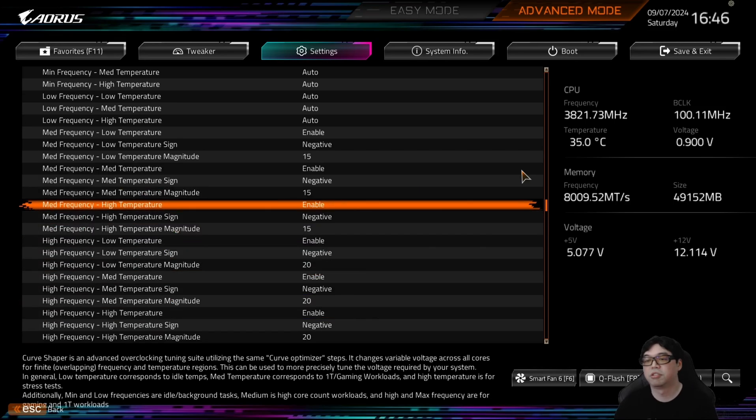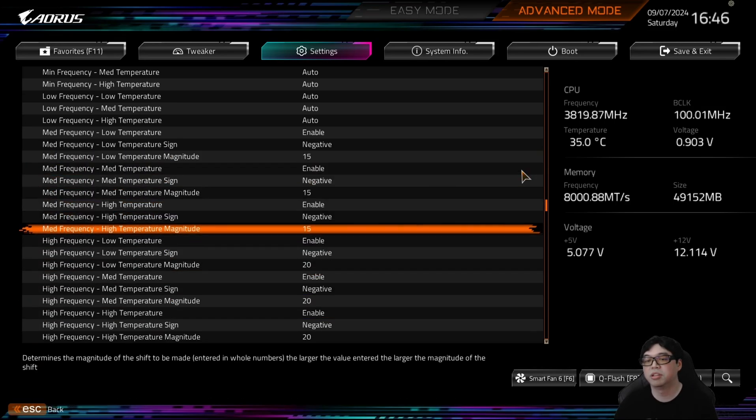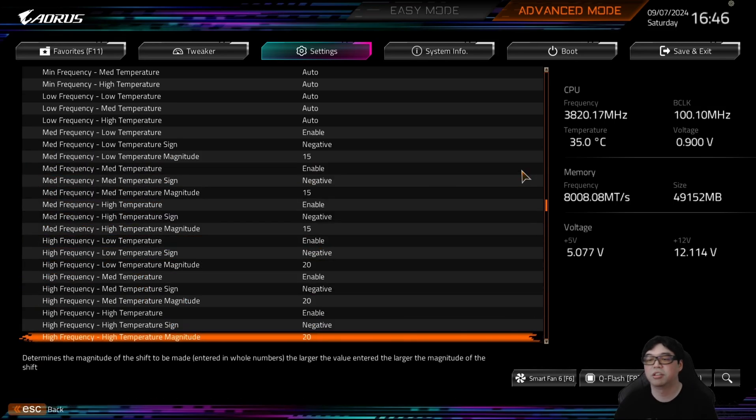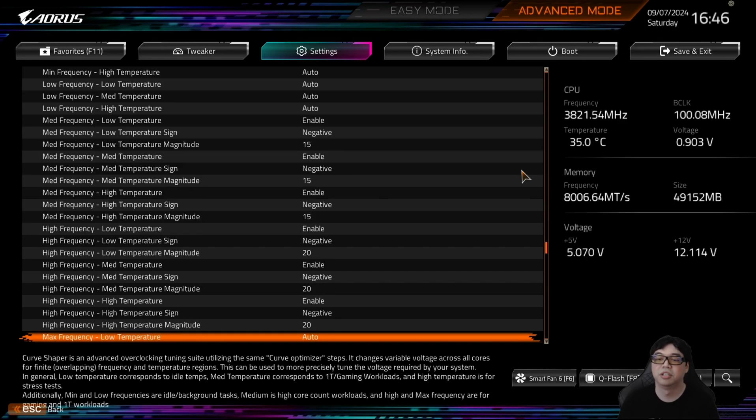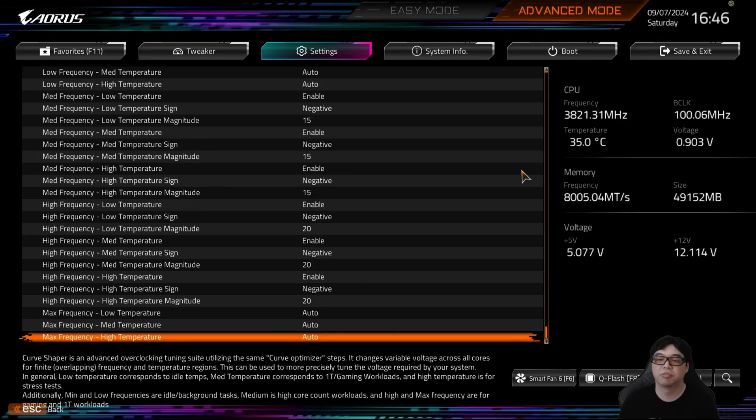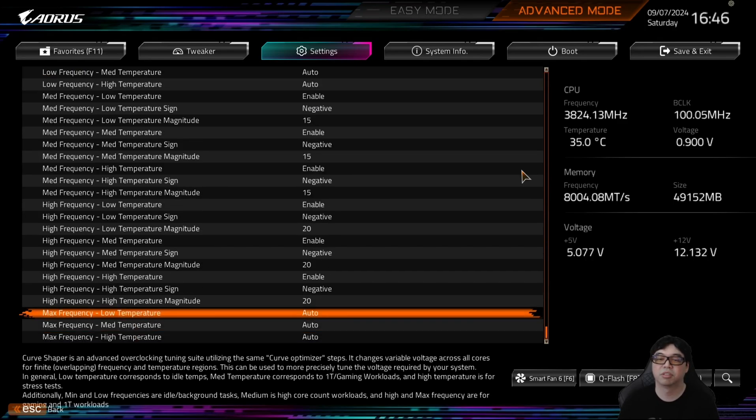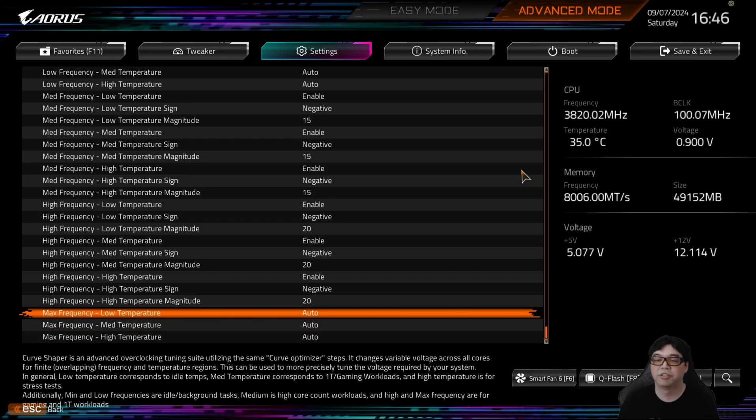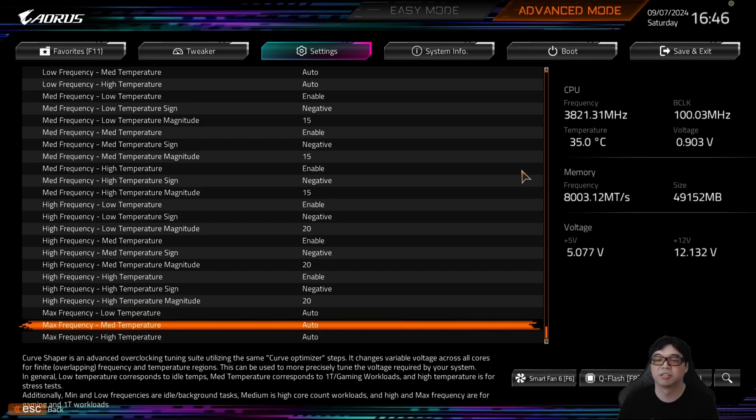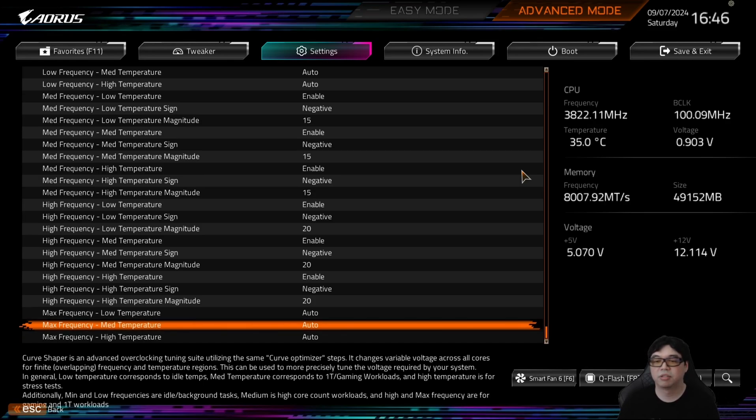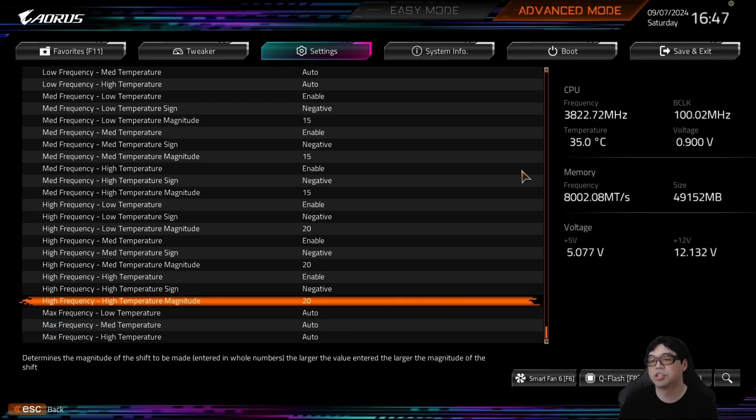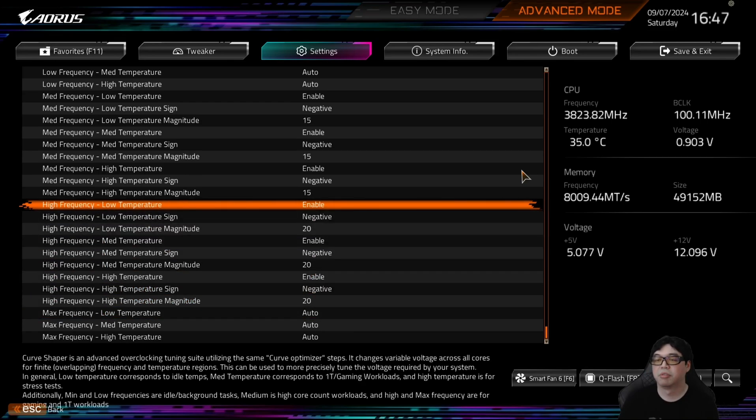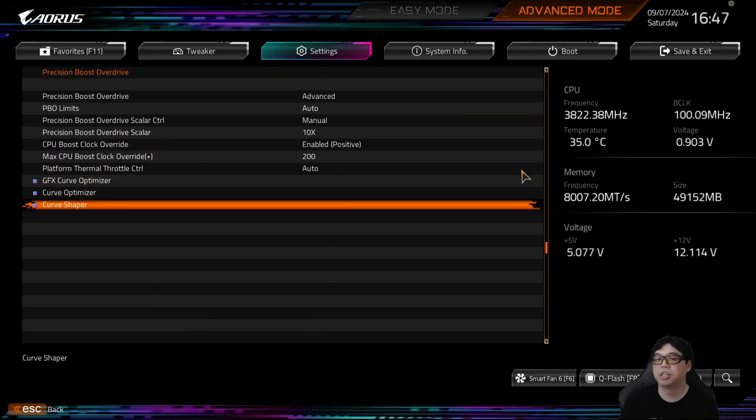So this is really all that you need to do. You need to change medium and you need to change high, and you need to choose whatever magnitude negative value you want. Leave maximum alone for now because that doesn't really, for my own testing it doesn't really change anything on the 9700X, because it you can't really go beyond 5.5 gigahertz. So you're never really going to be touching the maximum frequency region.